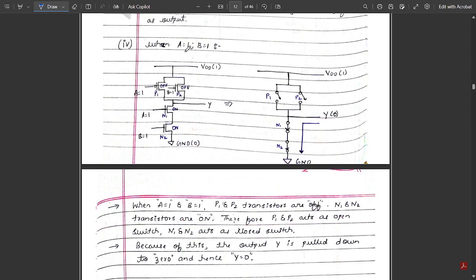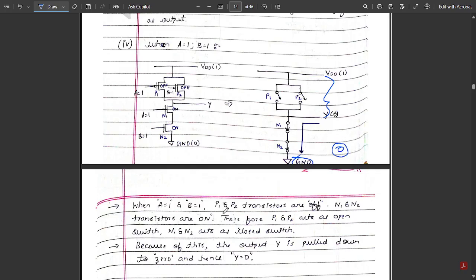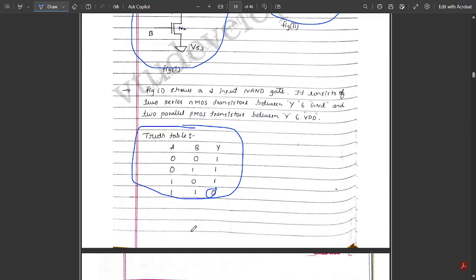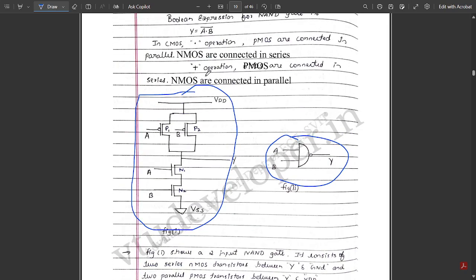Case 4: When A = 1 and B = 1. Both PMOS transistors are off and both NMOS transistors are on. Both PMOS switches are open, so no current can flow from VDD. Both NMOS switches are closed, so current flows from the pull-down path starting at the output Y, goes through both closed NMOS switches in series, and reaches ground — logic 0. When both inputs are 1, the output is logic 0. Verifying all four combinations, the truth table of the NAND gate is satisfied, confirming this circuit is a two-input CMOS NAND gate.